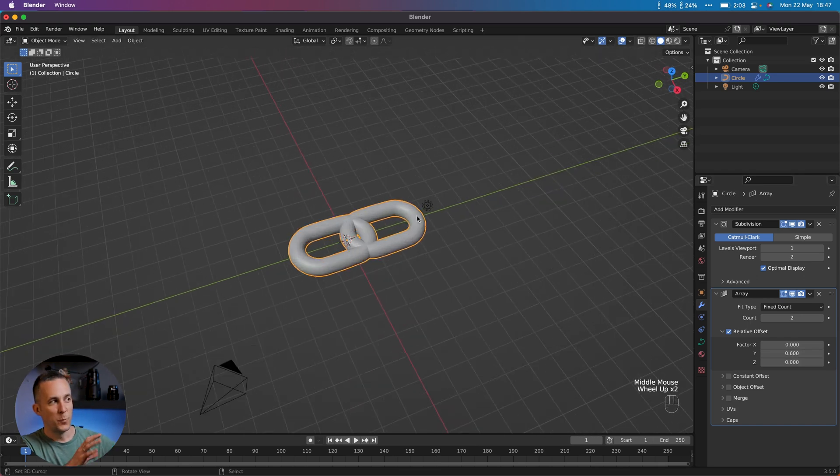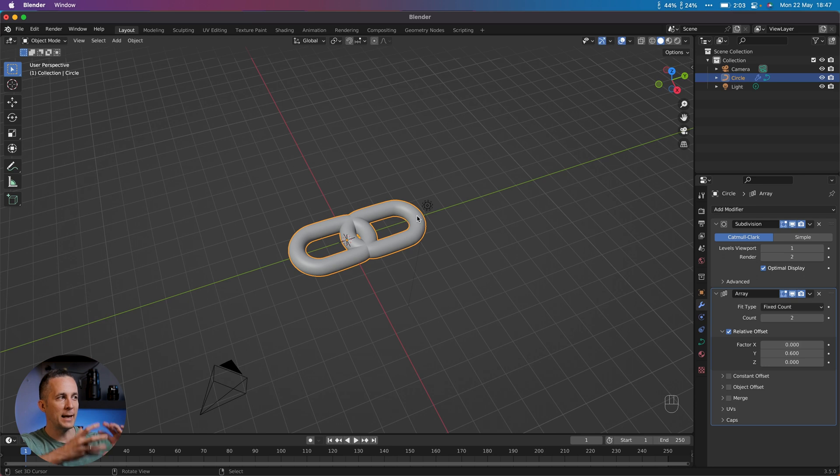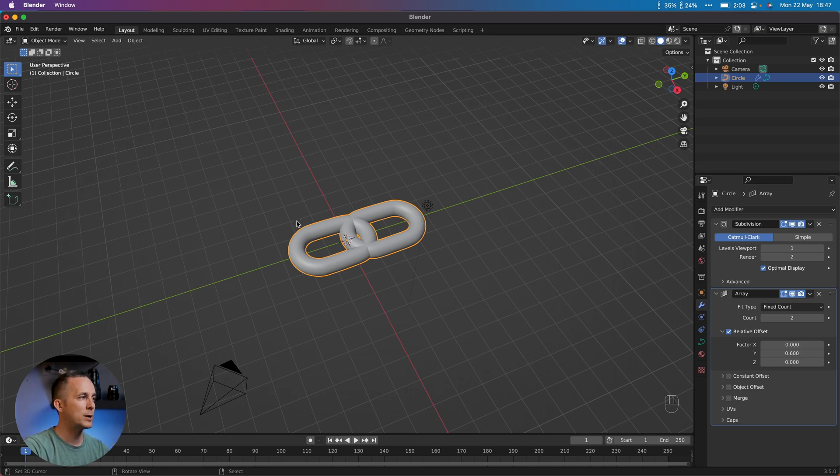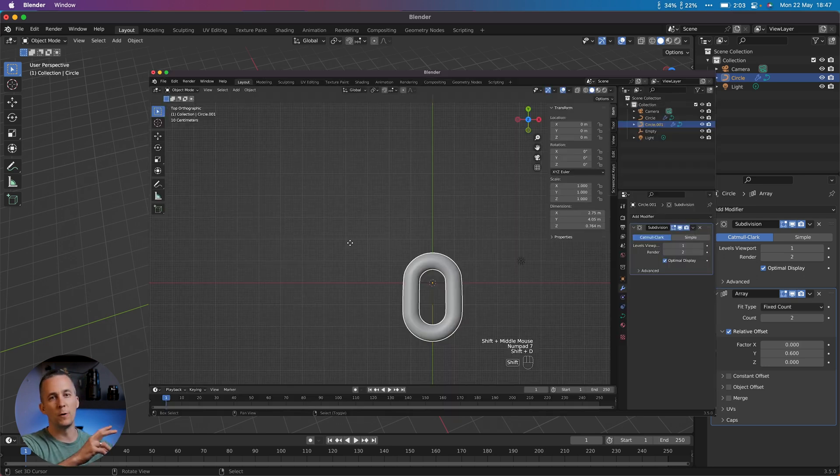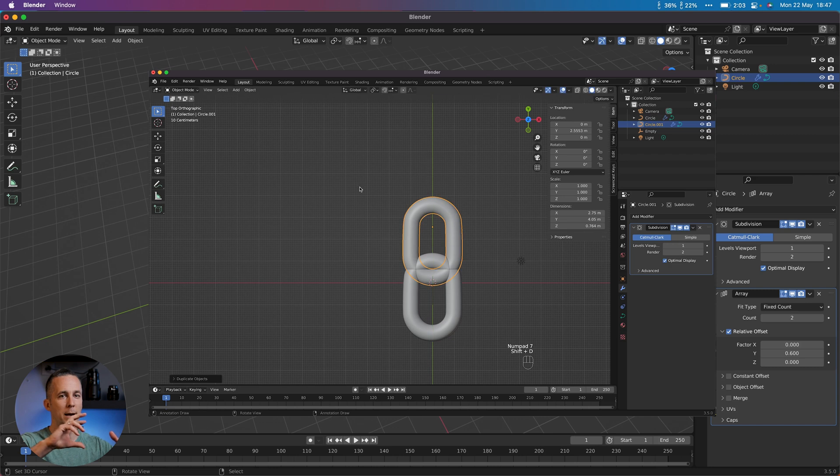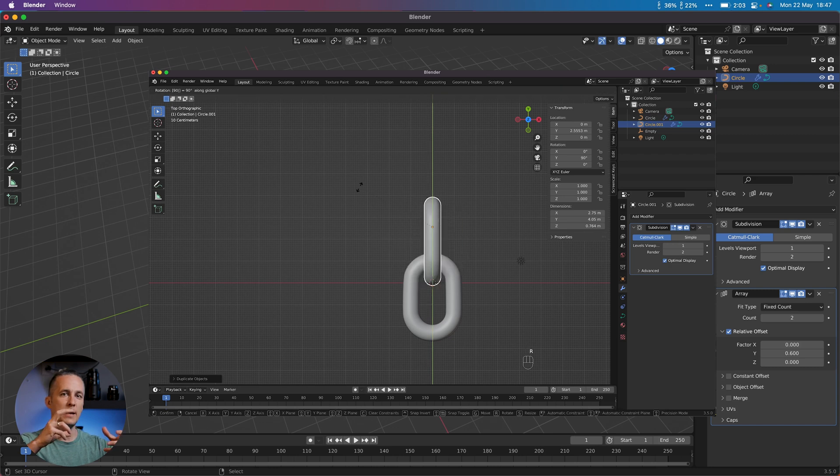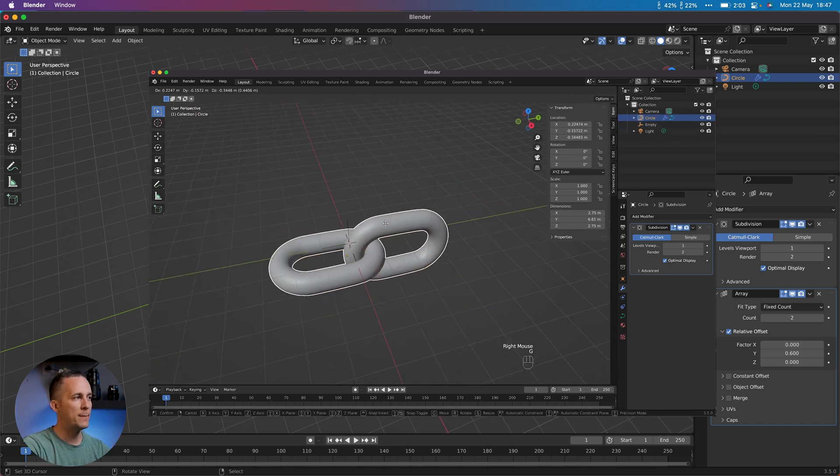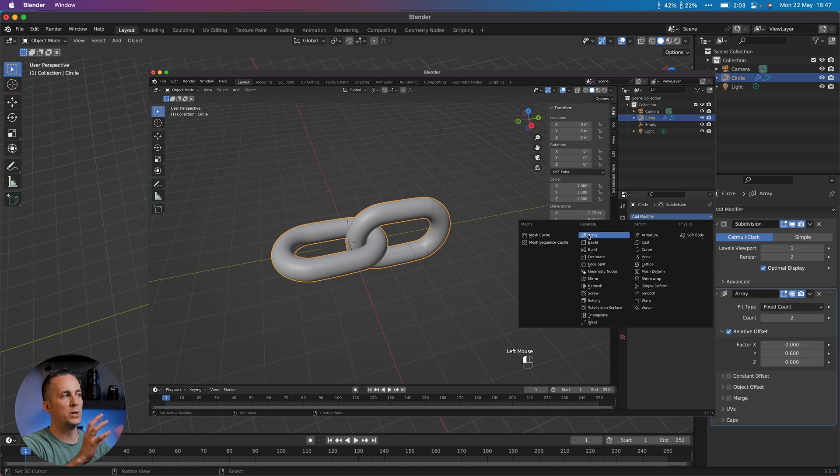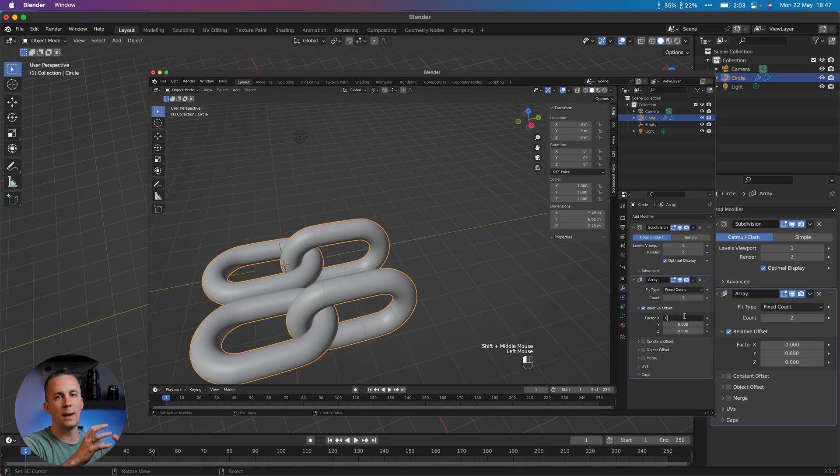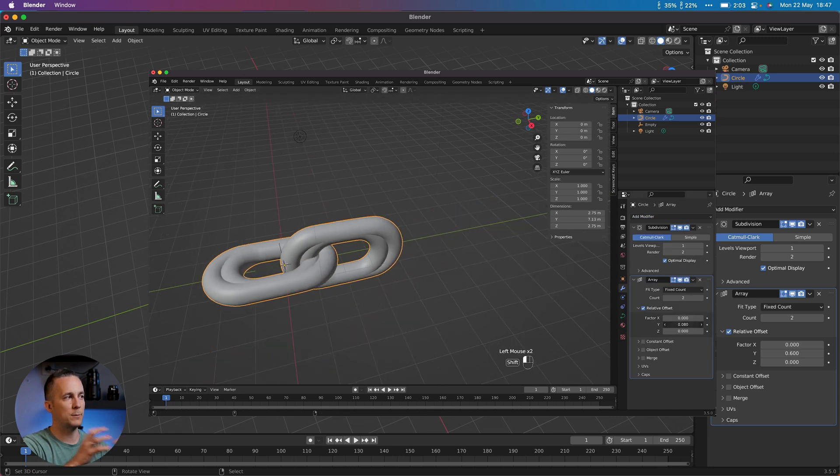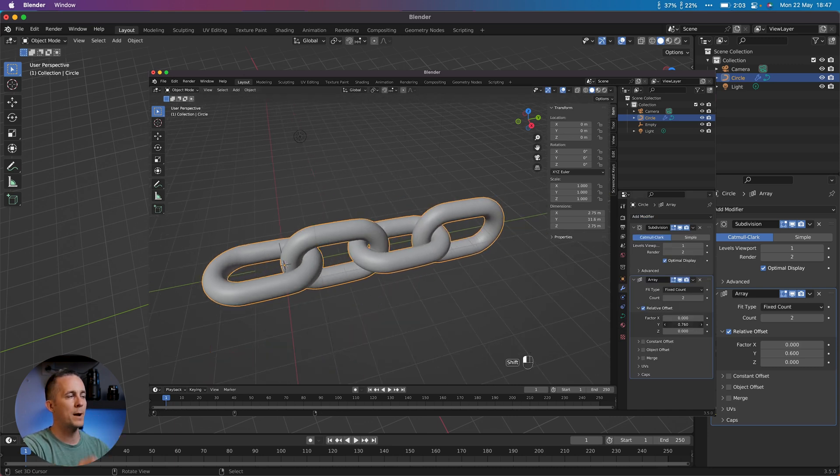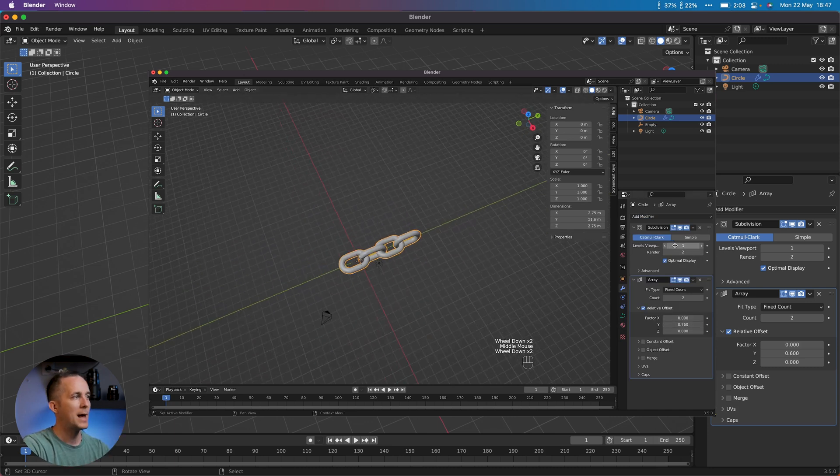It's like that, but we need to rotate one chain link by 90 degrees. There are several ways how you can do it. You can create two chain links, one at 90 degrees and one at zero degrees, and just Ctrl+J to merge them into one, to join them into one mesh, one object, and then create array. But I prefer this way.